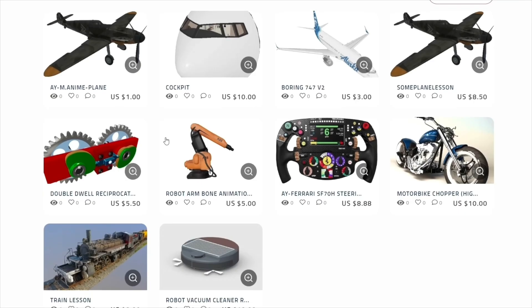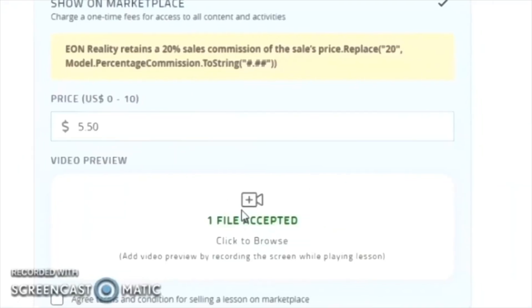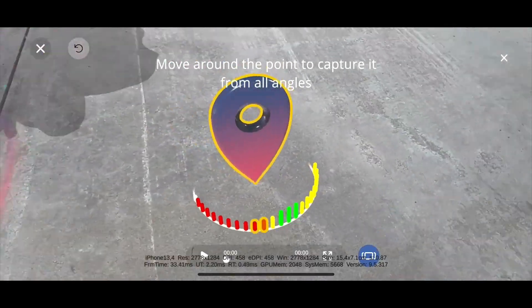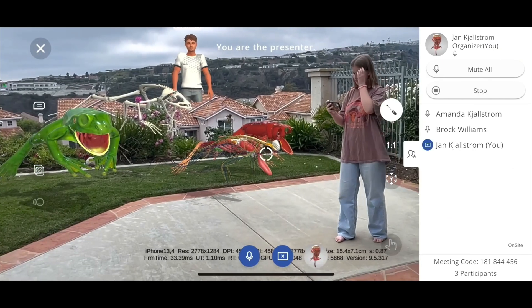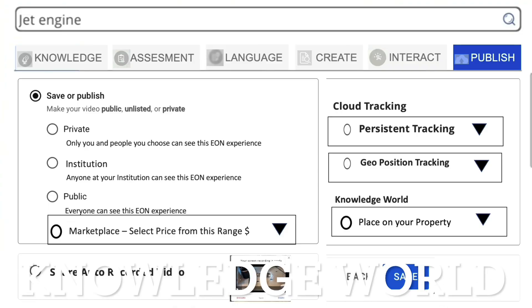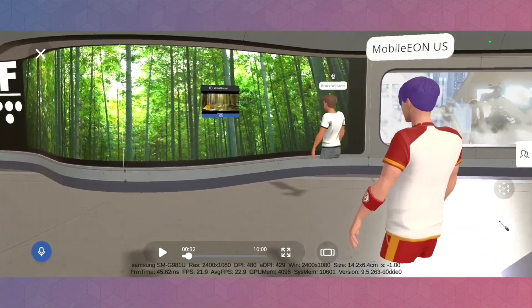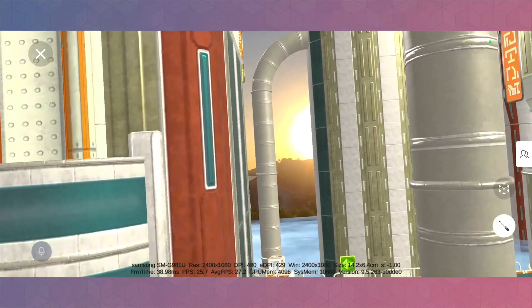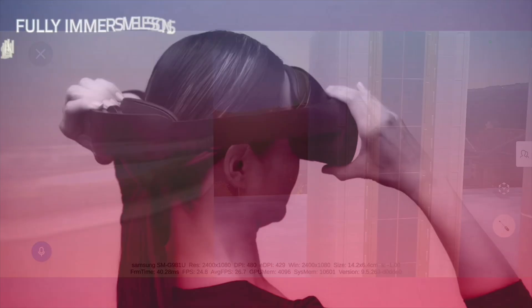First, we see the marketplace where you can both buy and sell your assets. Secondly, we see how you can do persistent tracking — we call it EON Illuminate — where things can be in one location and multiple users can analyze and work with the same objects on different devices at the same time. We also have something called the Knowledge World where you can place an open environment for education, curiosity, and exploration. Multiple people can be in these worlds, which are created by yourself, and you can learn and earn.